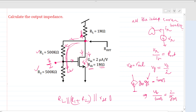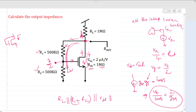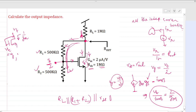For a diode-connected device, the looking-in impedance is 1/gm, because the full vt appears at the gate node. But in this case, vg is half of vt, so we get a higher impedance of 2/gm. This 2/gm term comes into the parallel combination for the overall output impedance.